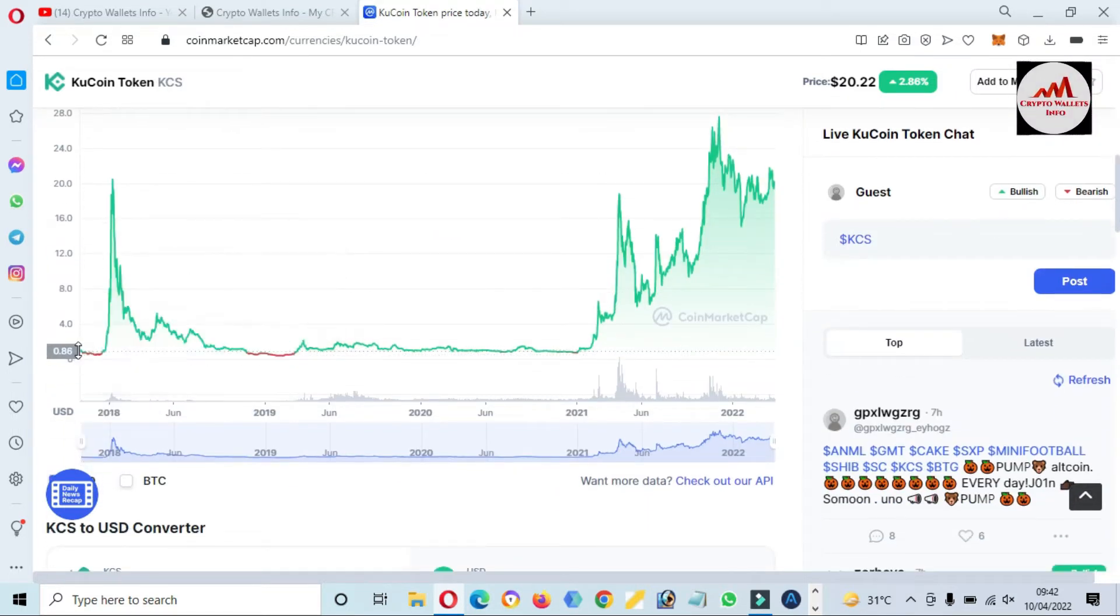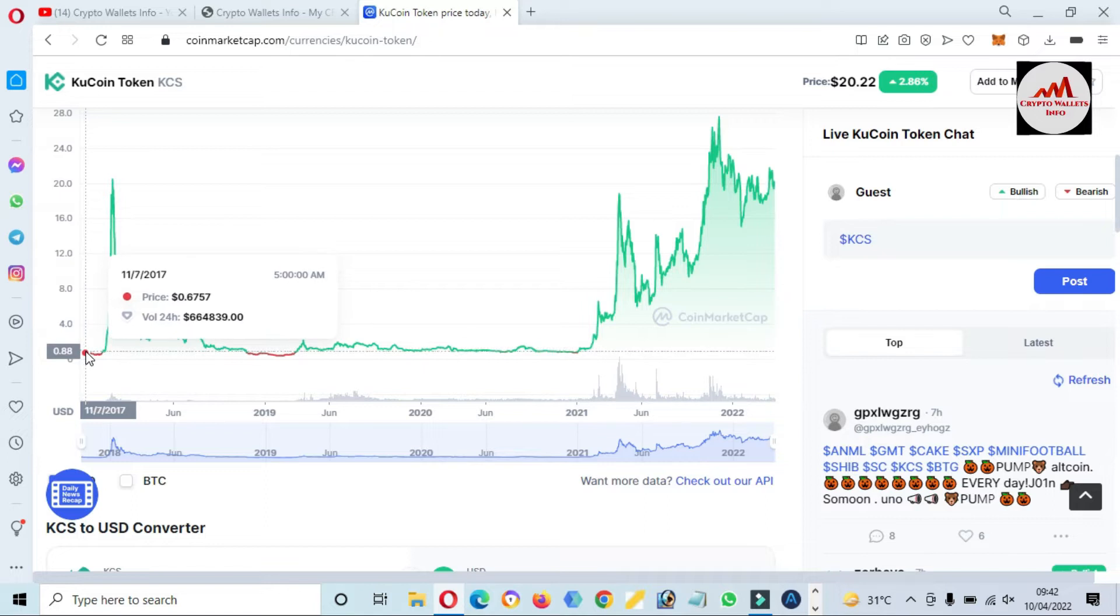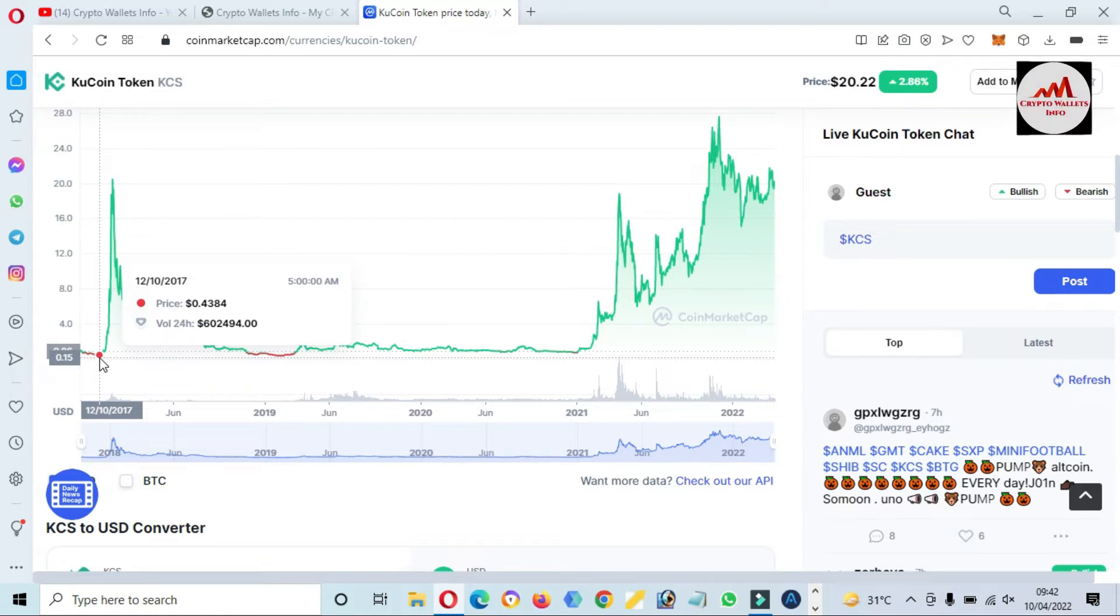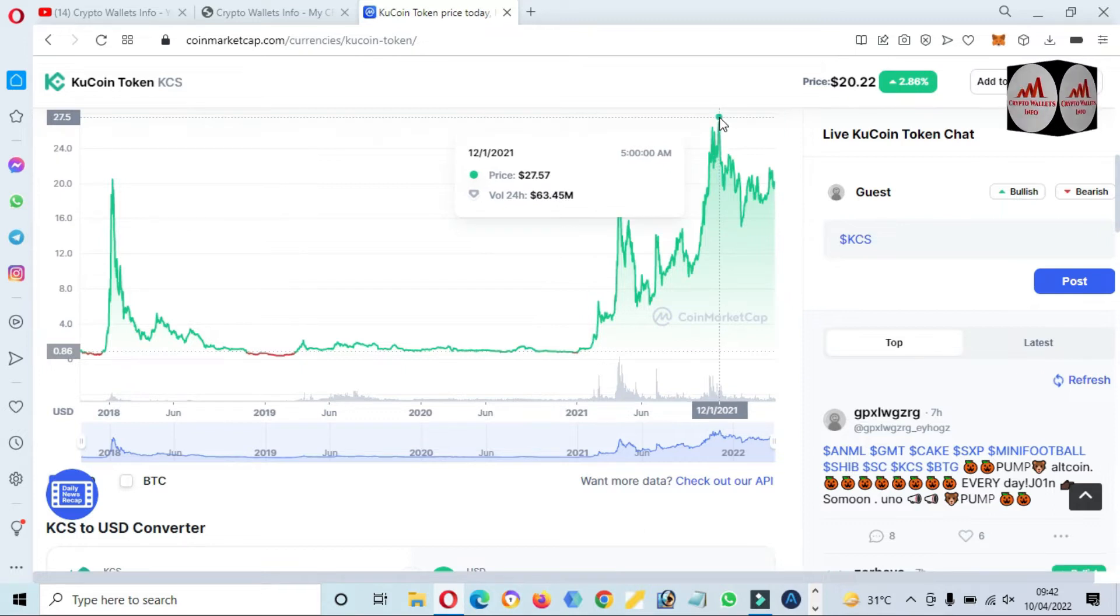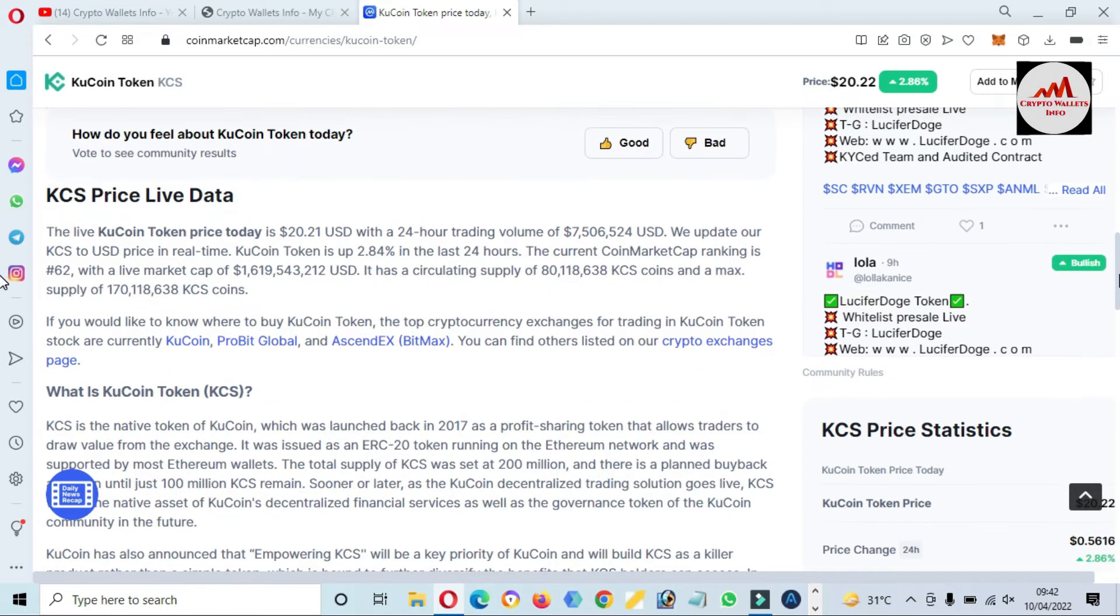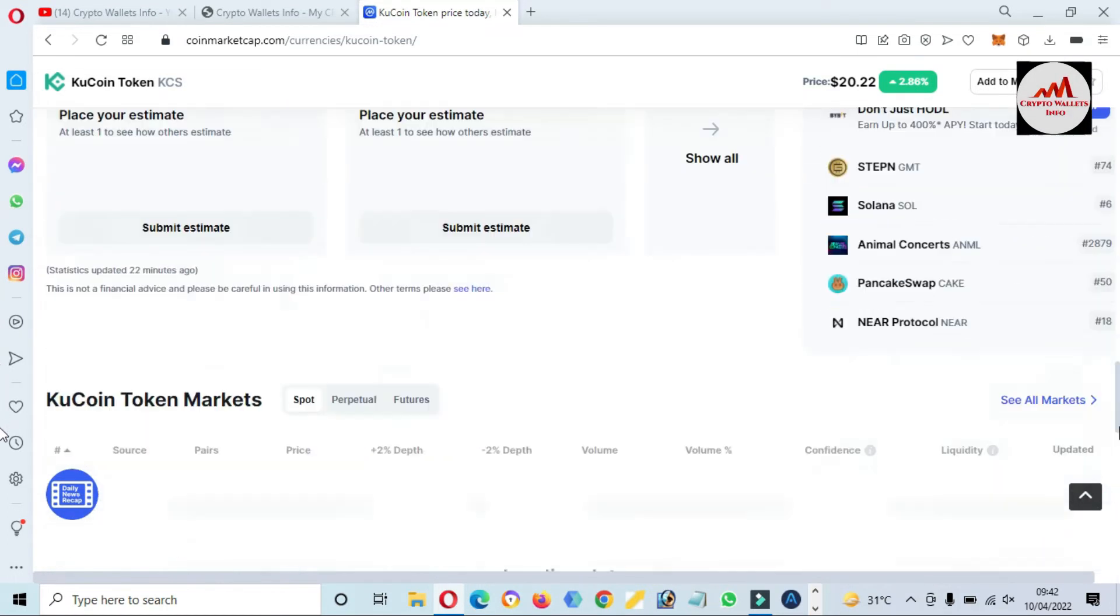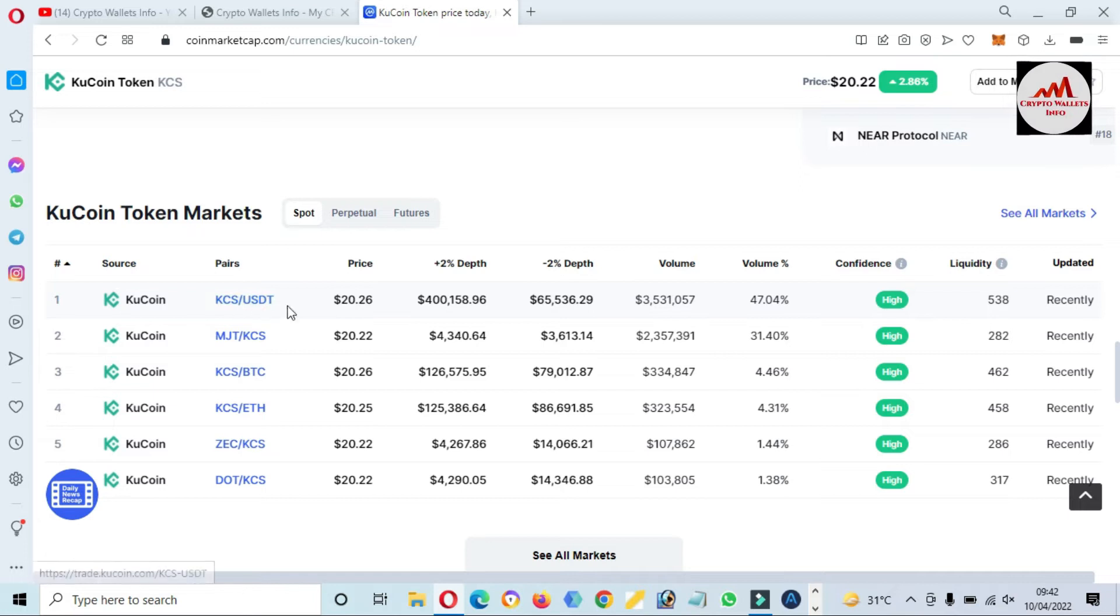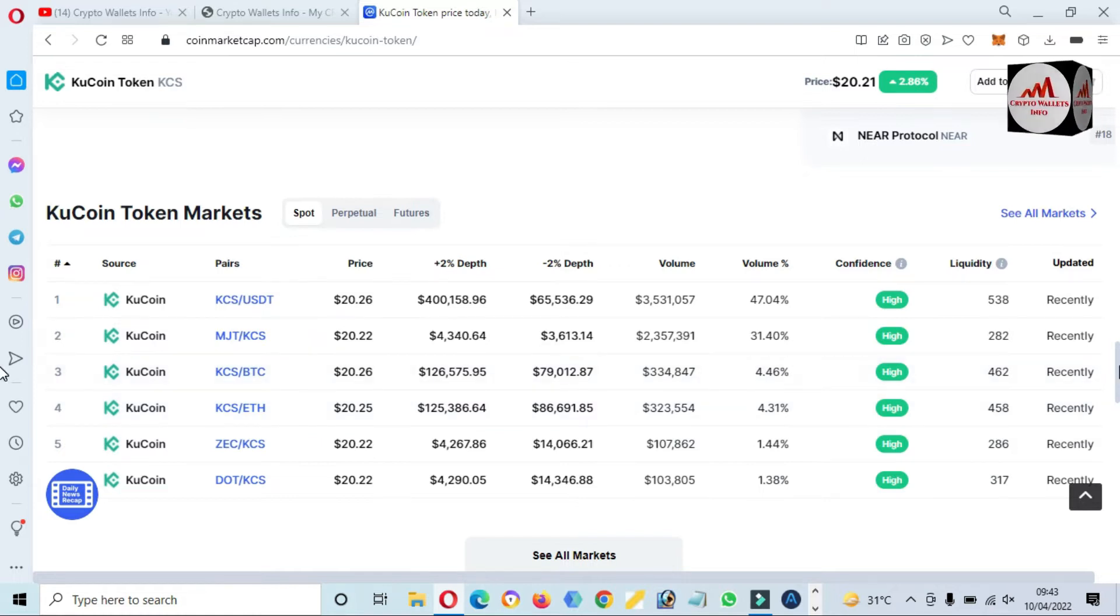When KuCoin listed, it was almost 88 cents, but after some time it decreased to 15 cents. If you check the all-time high, KuCoin touched $27.57. You can also trade this token on KuCoin.